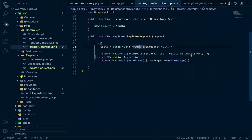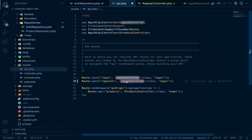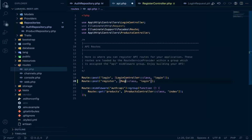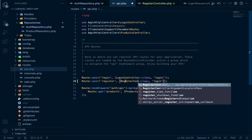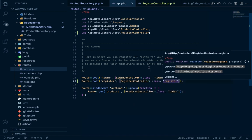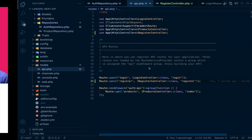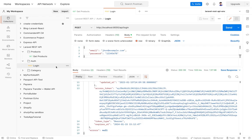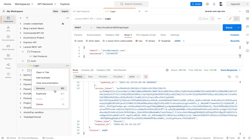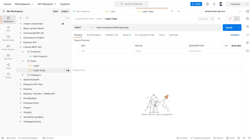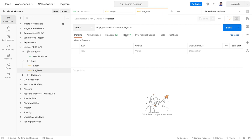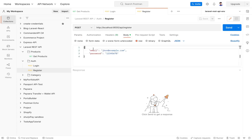Now let's go to api.php and add the register route. It will use RegisterController and call the register method. Then in Postman, let's duplicate the login request and rename it to register.